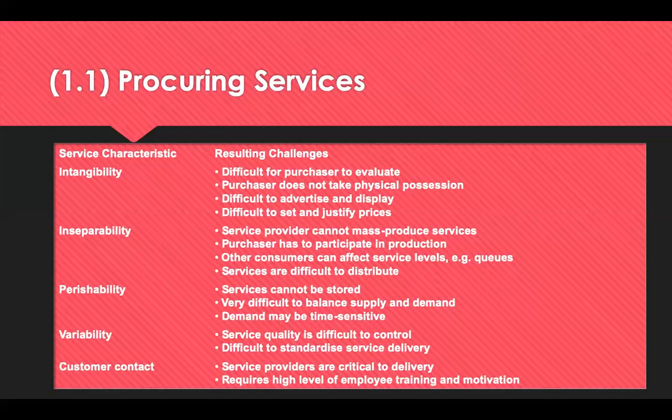The characteristics of services: generally they're referred to as intangible because you can't touch them and compare one with another. There's inseparability — quite often you can't separate the service provider from the service, and the purchaser has to participate in the production. There's an opportunity for services to perish because you can't store them for use at a later date — like a train ticket. If you miss the train, you can't take another; it's perished. So they're often very time sensitive. There's an element of variability because services are difficult to control and standardise due to the people element — you could have a really good service one day and not so good the next. And services require customer contact far more than goods.